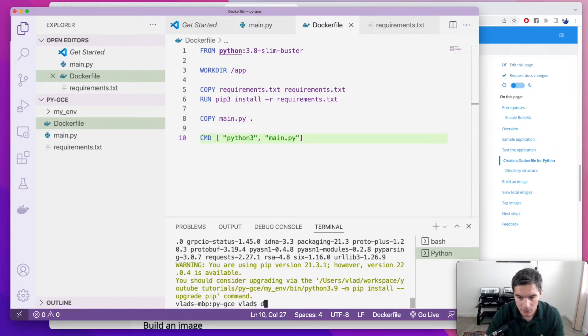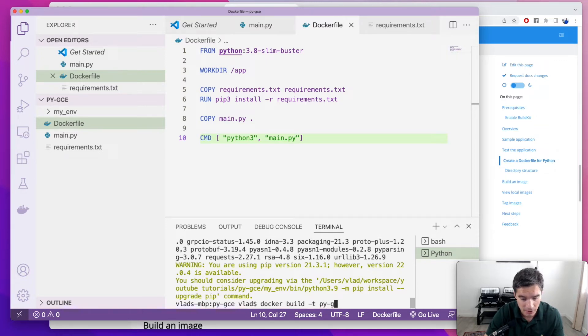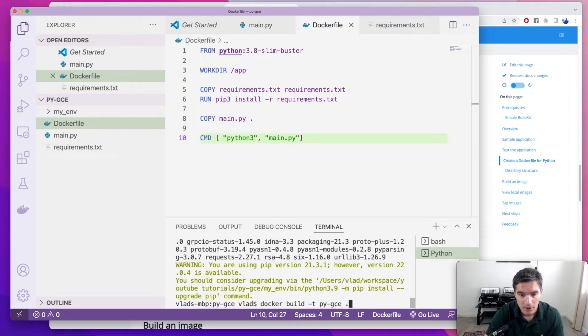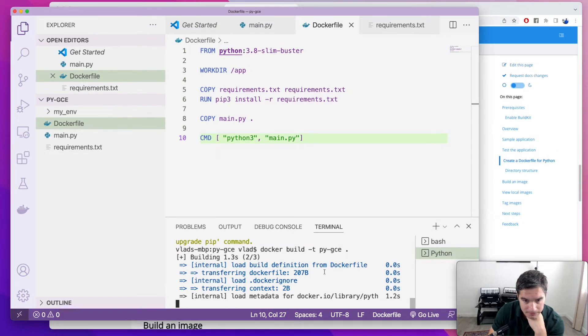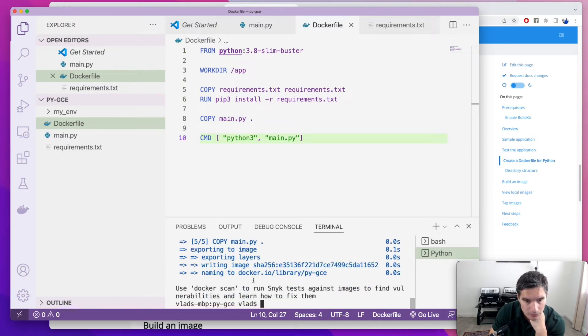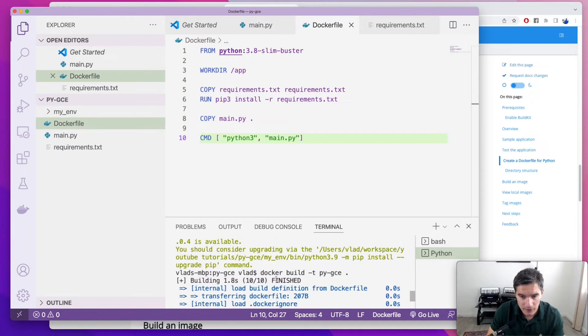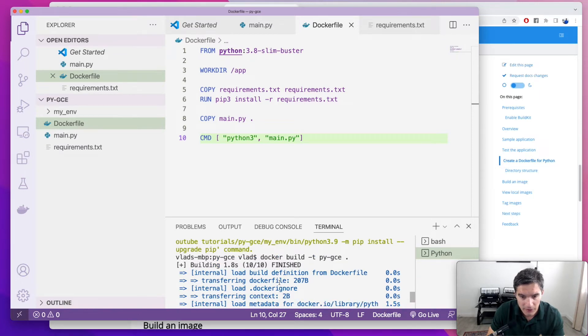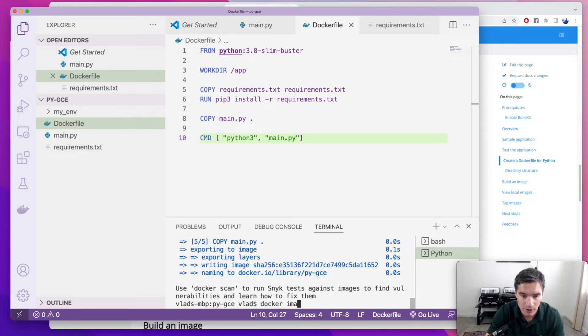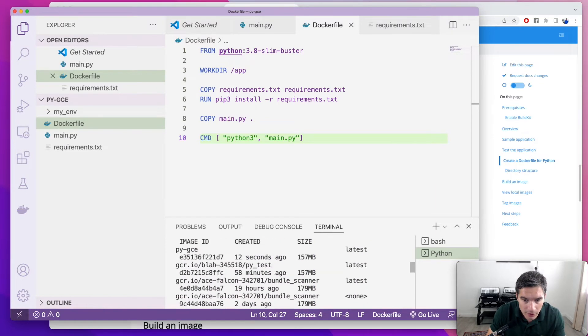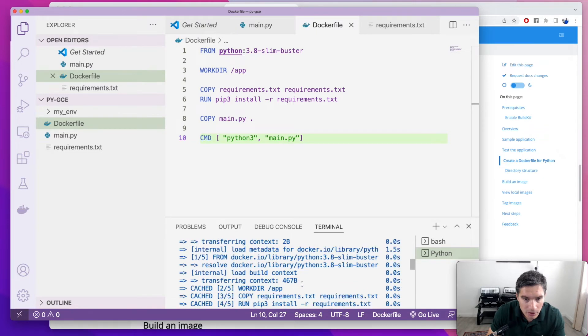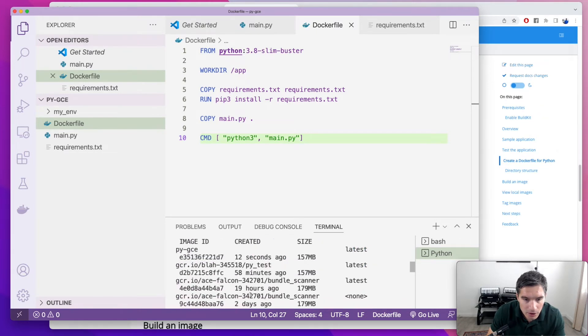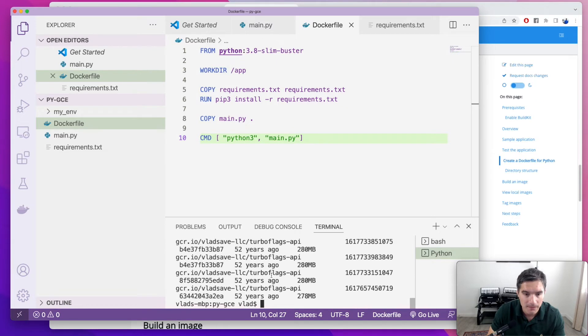So now we're going to build our image using Docker build. We're going to give it a tag of py.gce. And the directory which we are building is the current directory. We're going to do dot. It takes a second because I have these images cached already. The base image is cached on my local machine. So now if we do Docker images and scroll to the top, we see the image right here, py.gce. It was created 12 seconds ago, which is good.